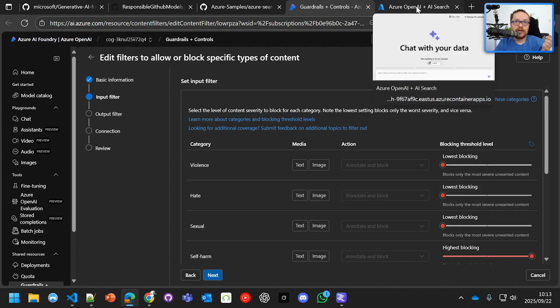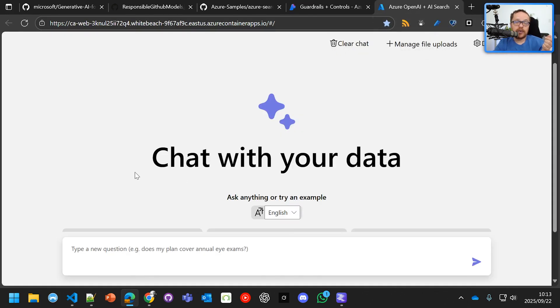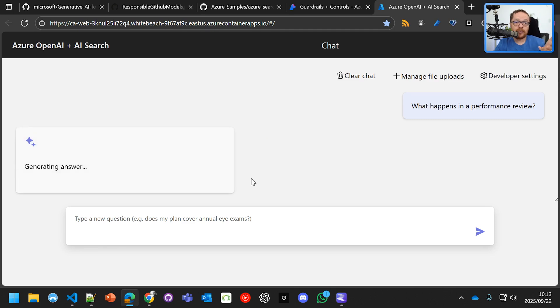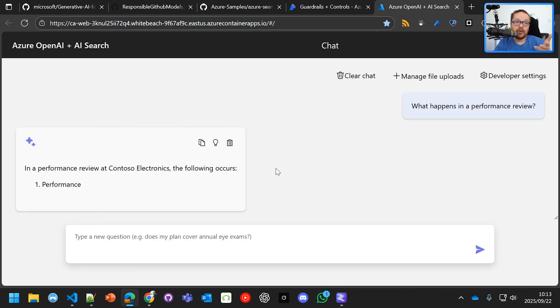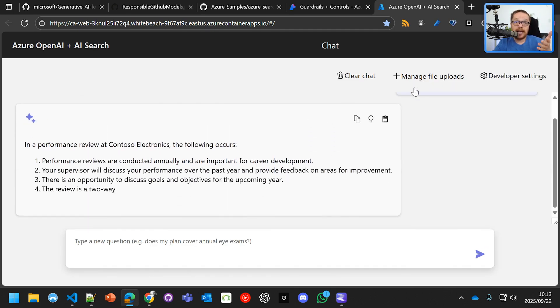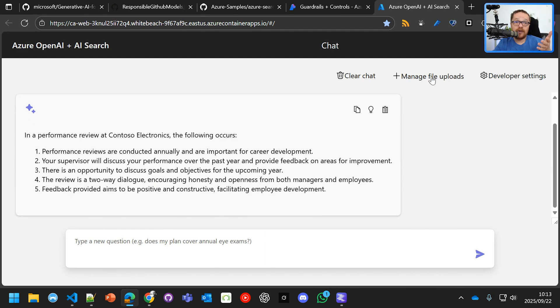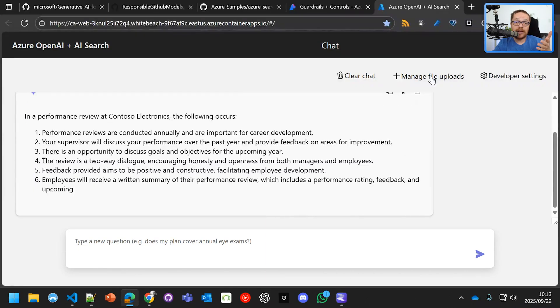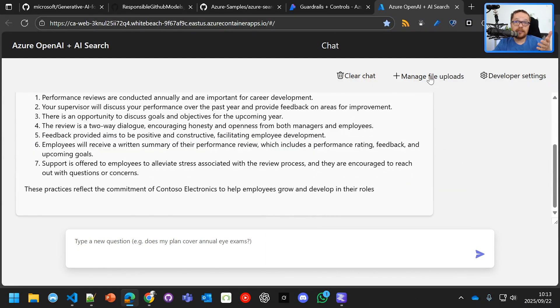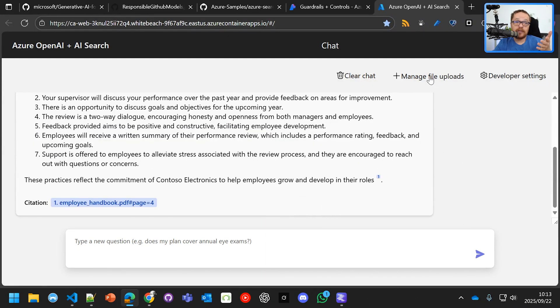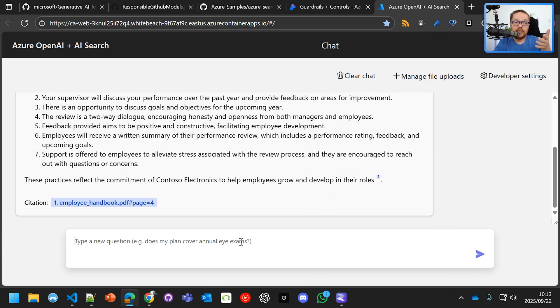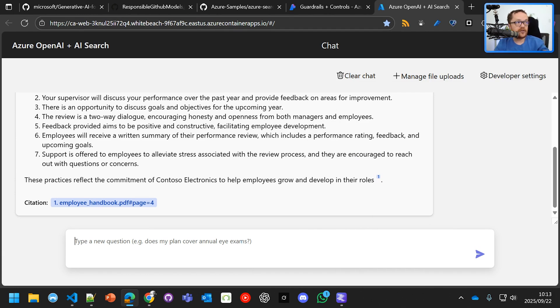And then I've deployed it here. And you can chat with your data, what happens with the performance overview. And this is using RAG and certain files that have been uploaded. So if you go here, you can see there that they've got certain files here. So theoretically, this should not allow us because we've set it to...